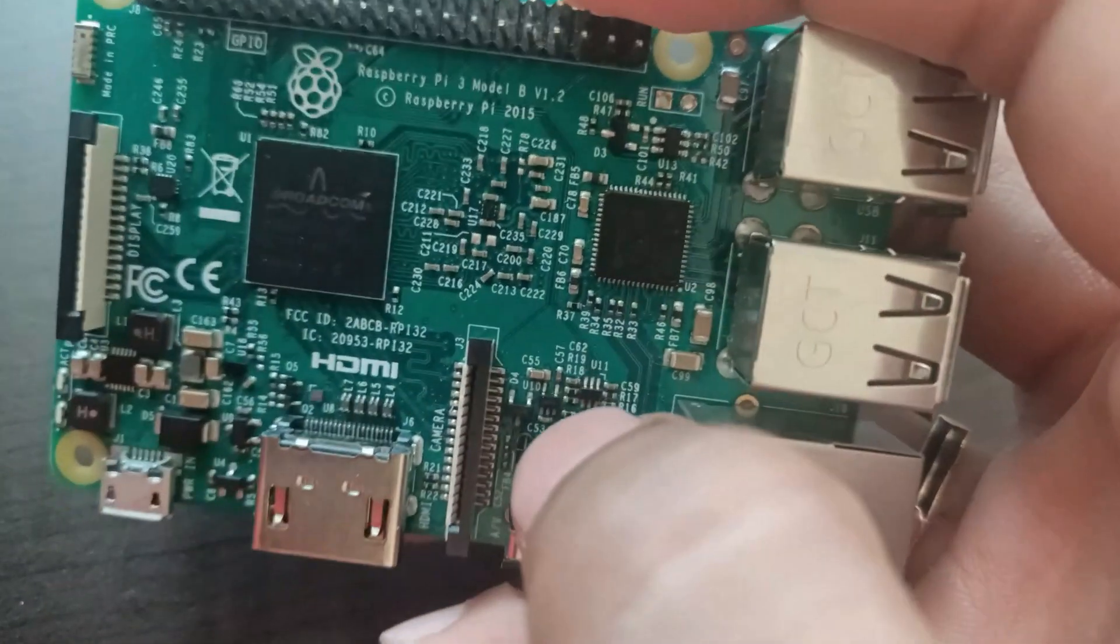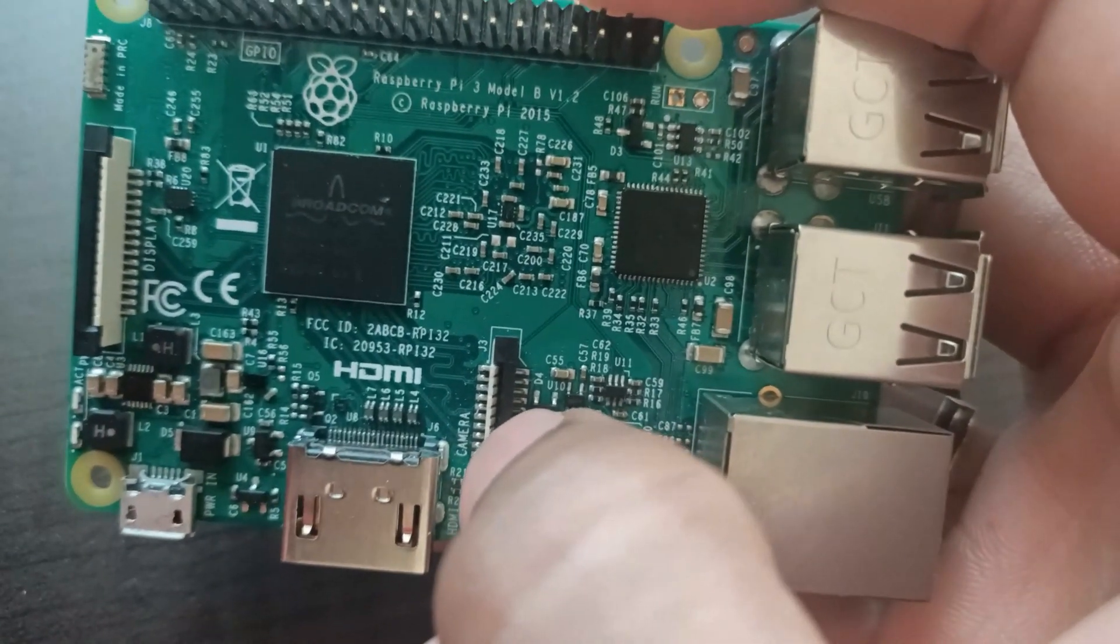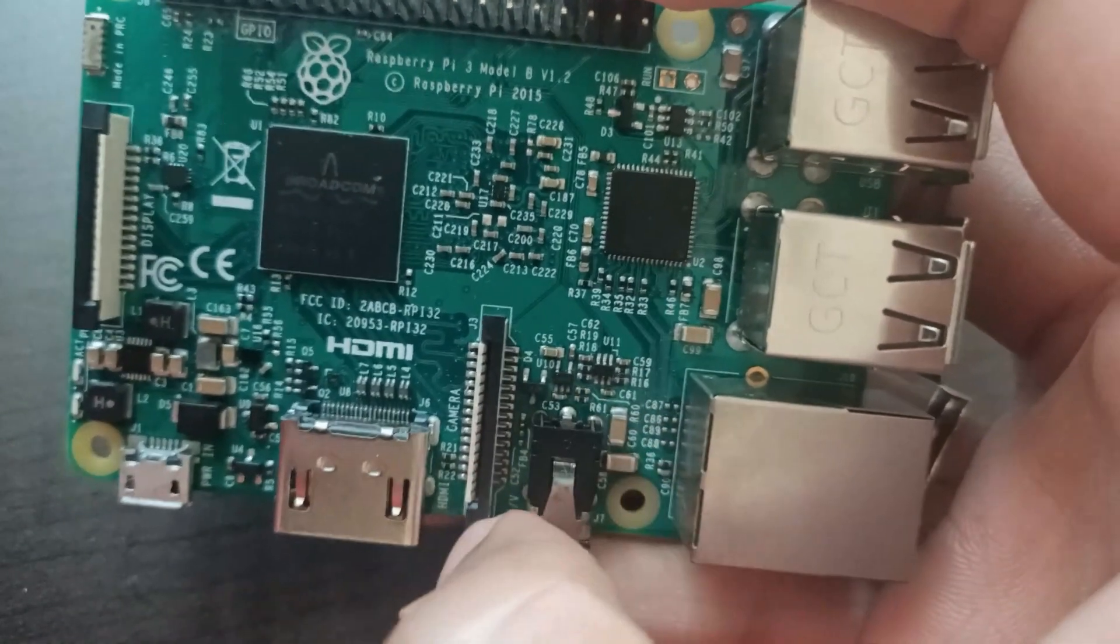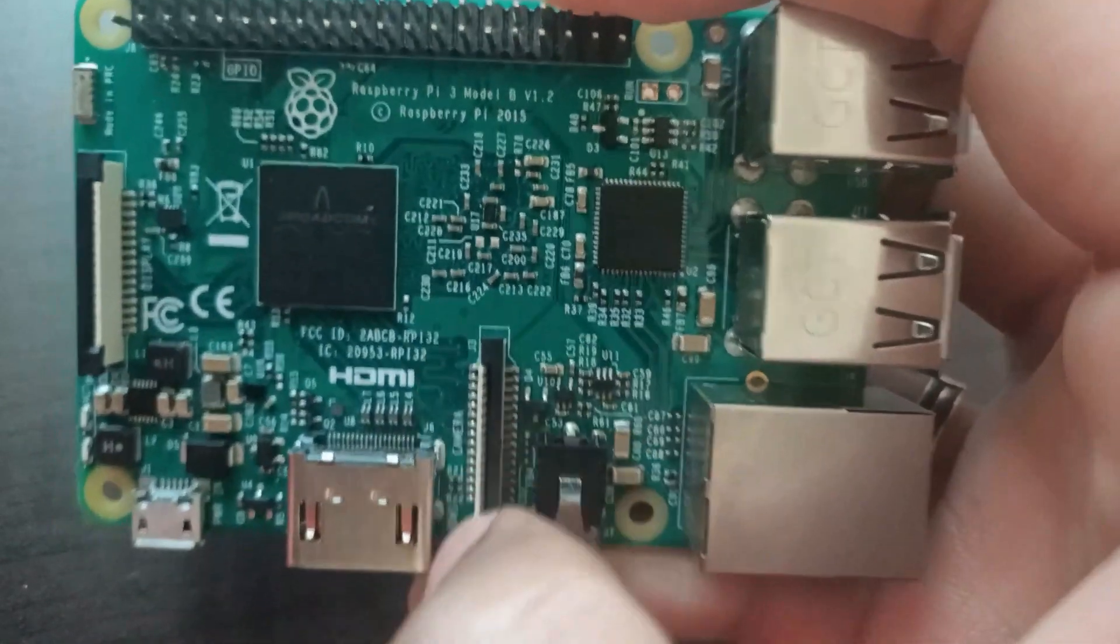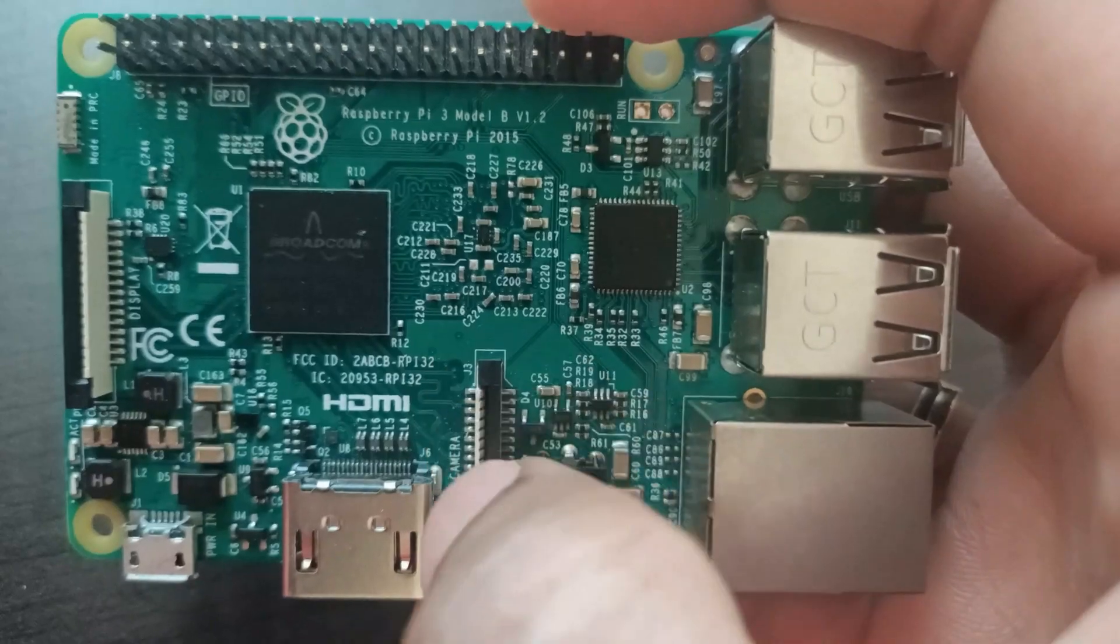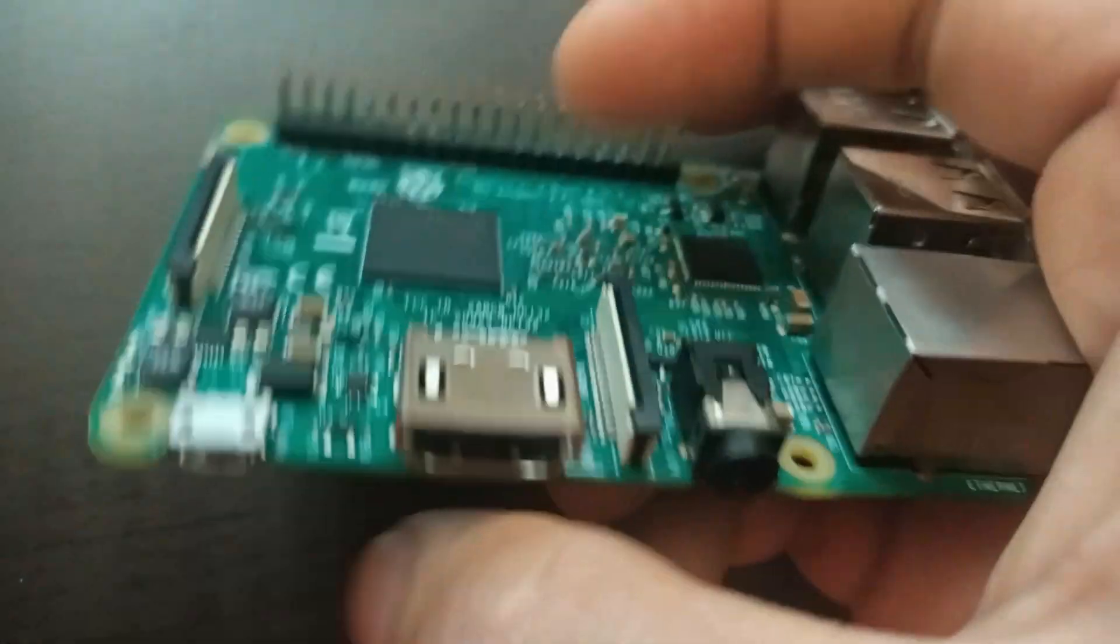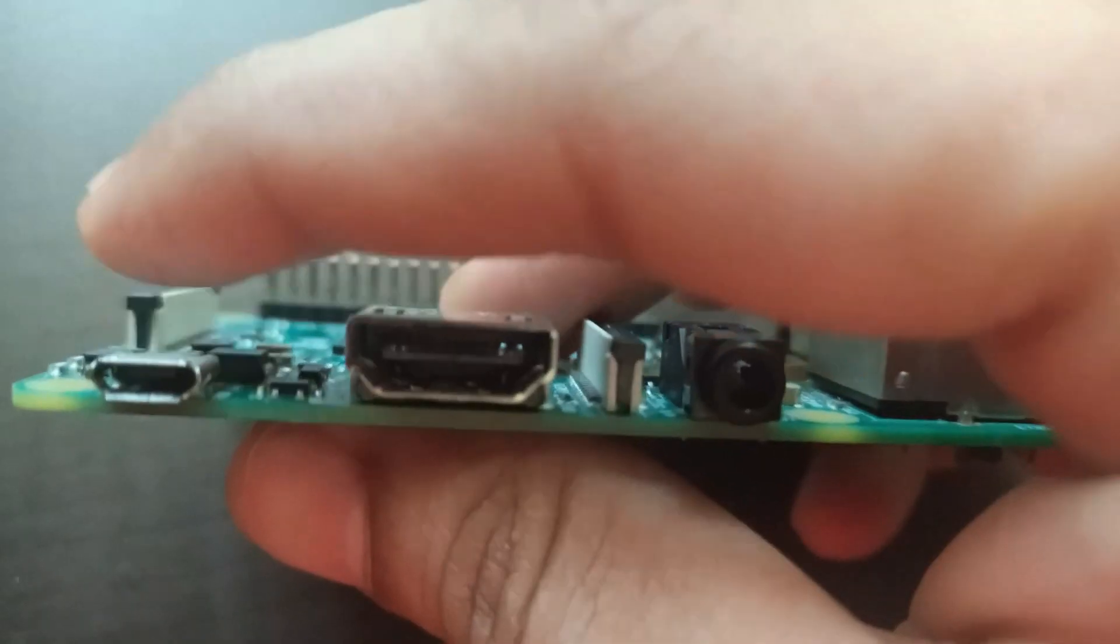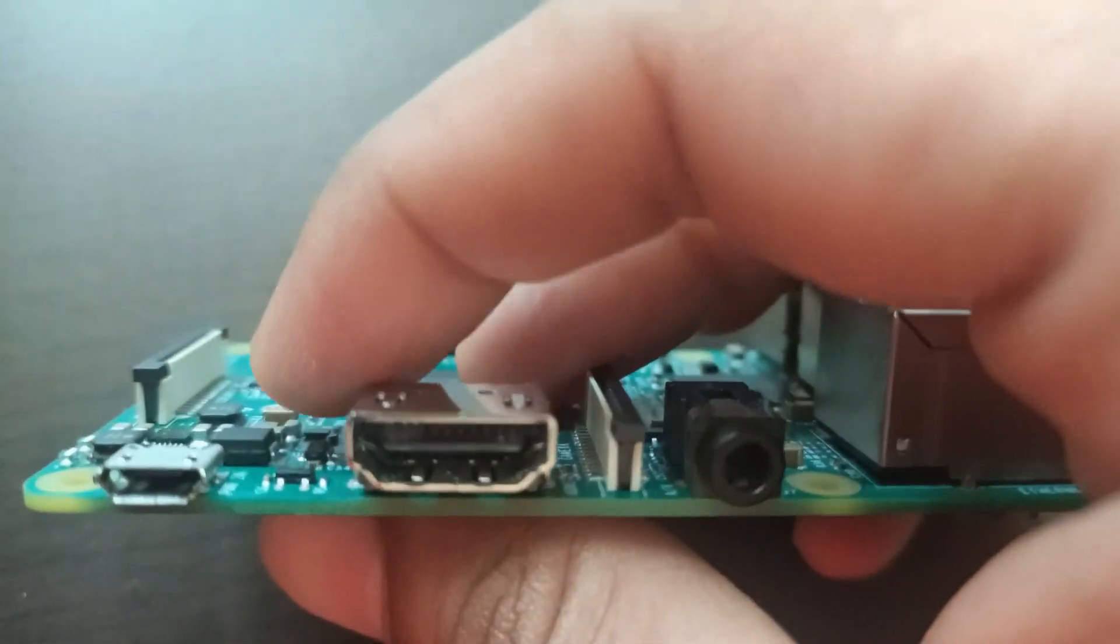And nearby that camera. We can use the Pi camera to connect in this slot. And here is the power port which is mini USB port to give power supply to this board.